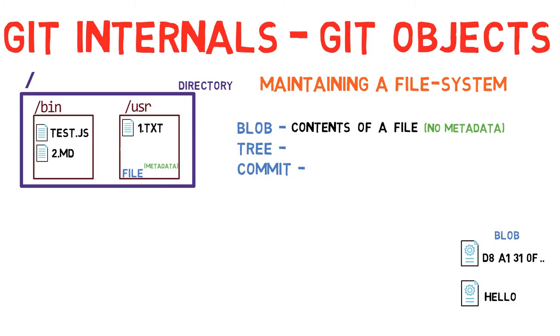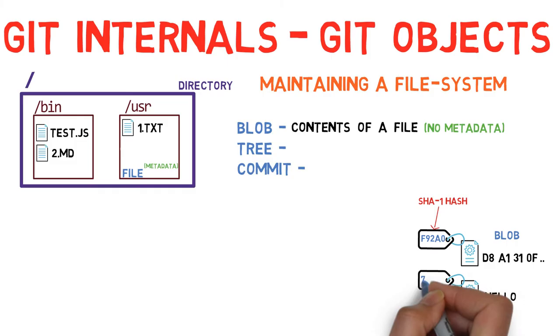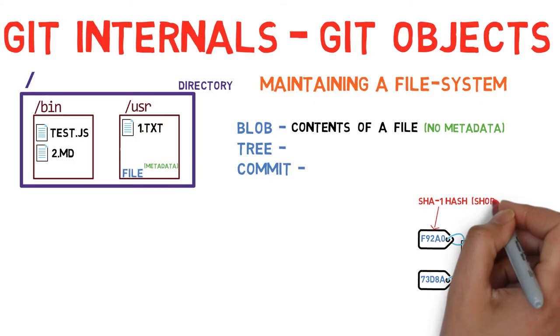Every blob in git is identified by its SHA1 hash. SHA1 hashes consist of 20 bytes, usually represented by 40 characters in hexadecimal form. Throughout these videos, we'll sometimes show just the first characters of that hash in short.